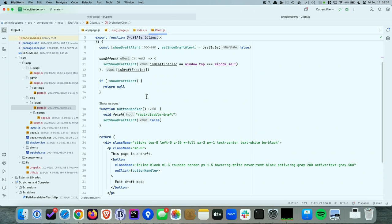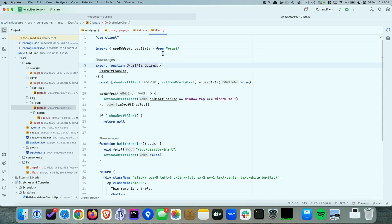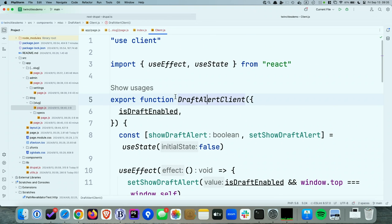This is why React has designed server components and client components as a separate thing. The way you specify that something is a server component is nothing — you just don't use client-side code in it and it assumes it's a server component. If you want to use client-side code in a component, you add 'use client' in quotes at the top of your file, which defines that component as a client-side component.